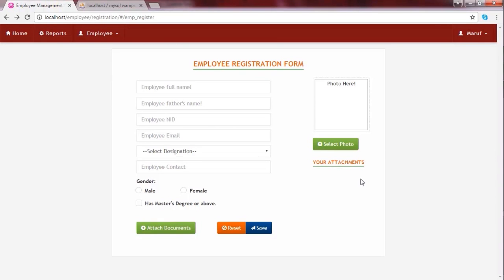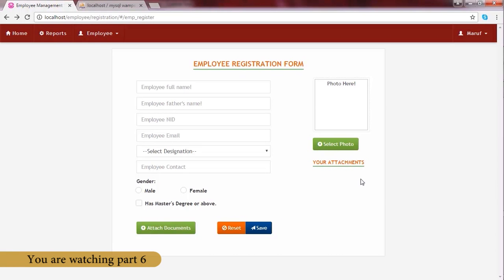Now that everything is ready, we're going to learn how to save the form data inside the database and using the same request how to upload the attachments and the photo of this employee.